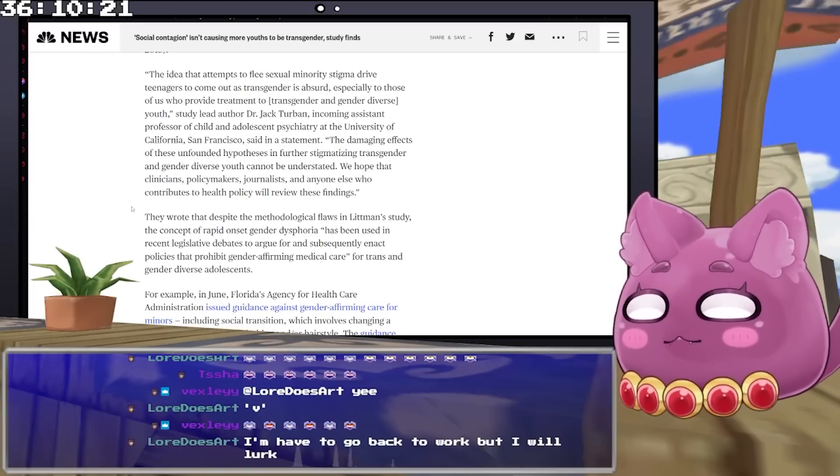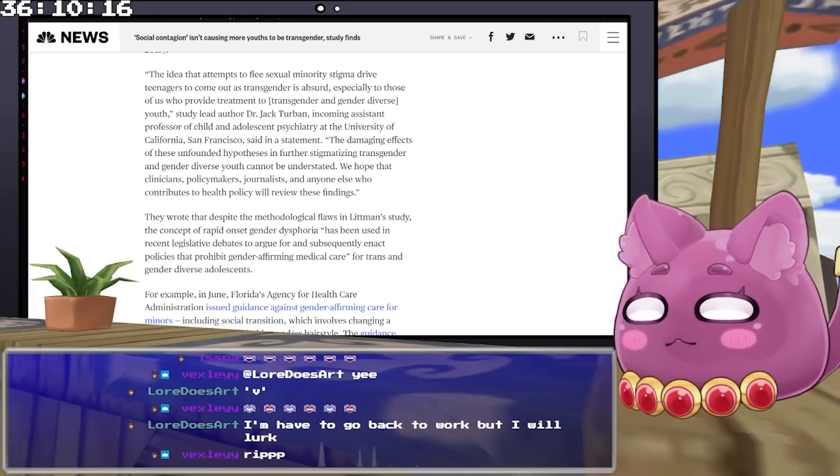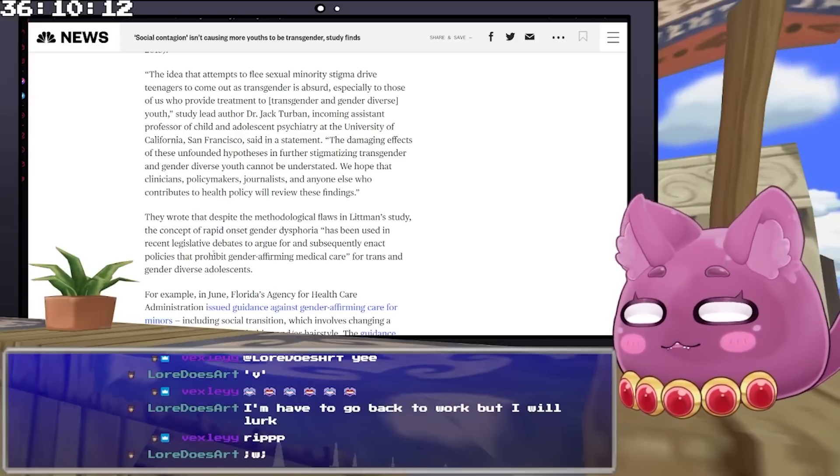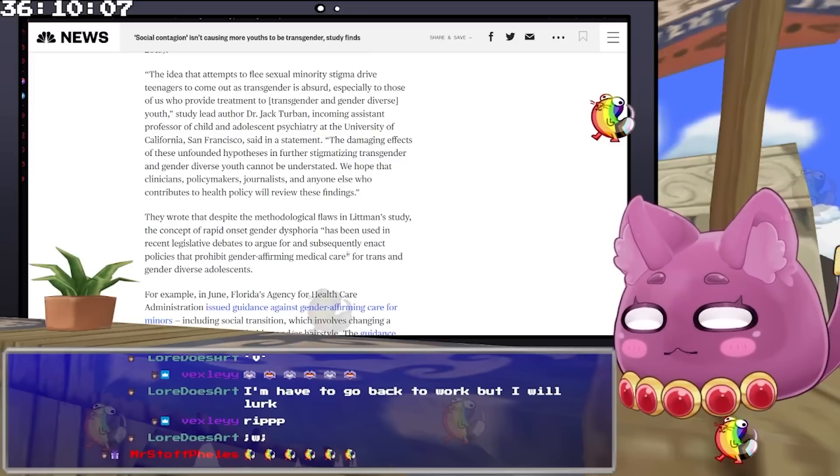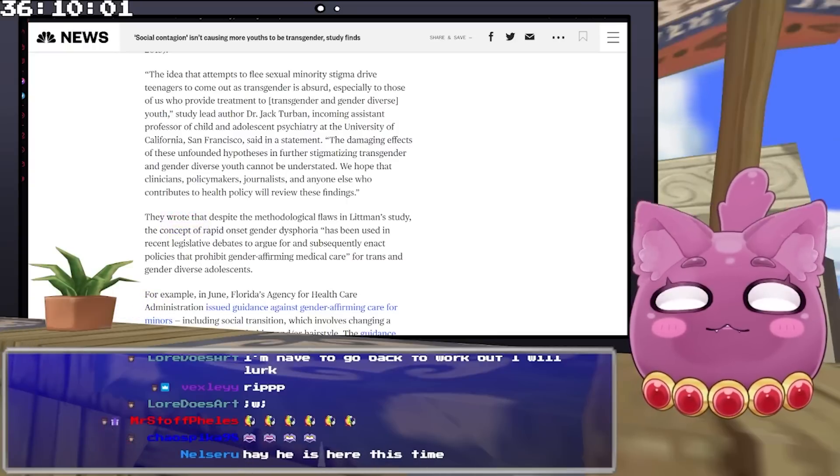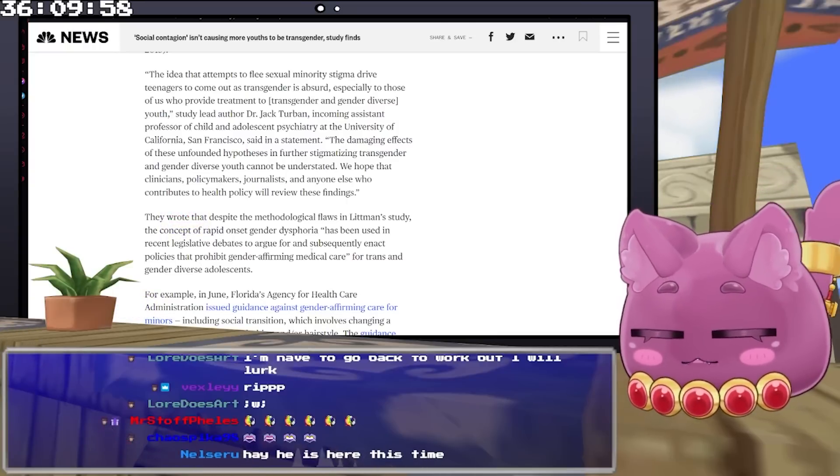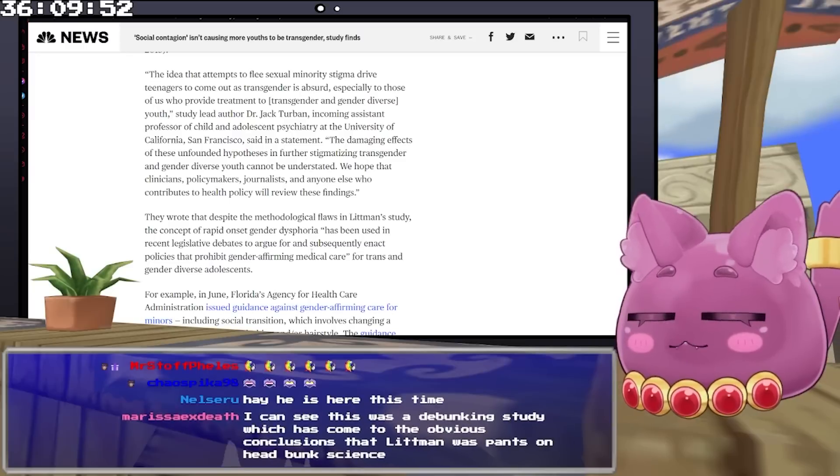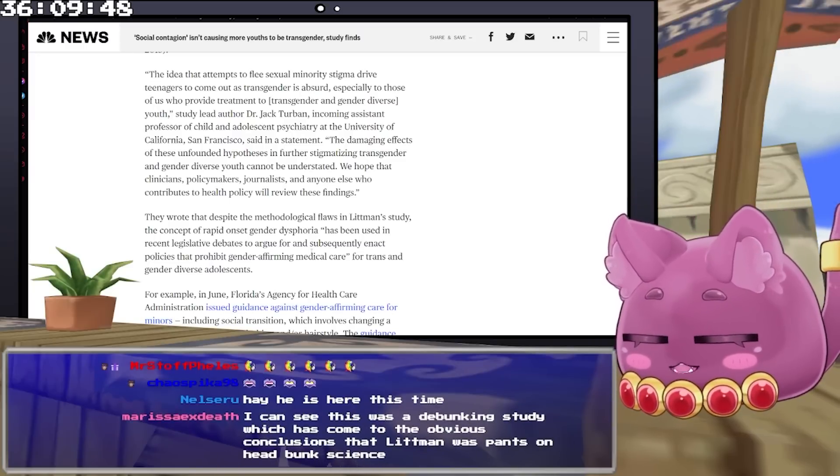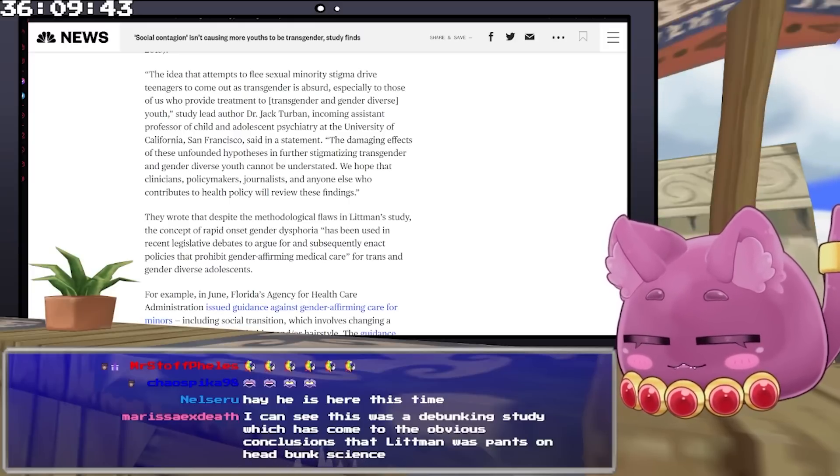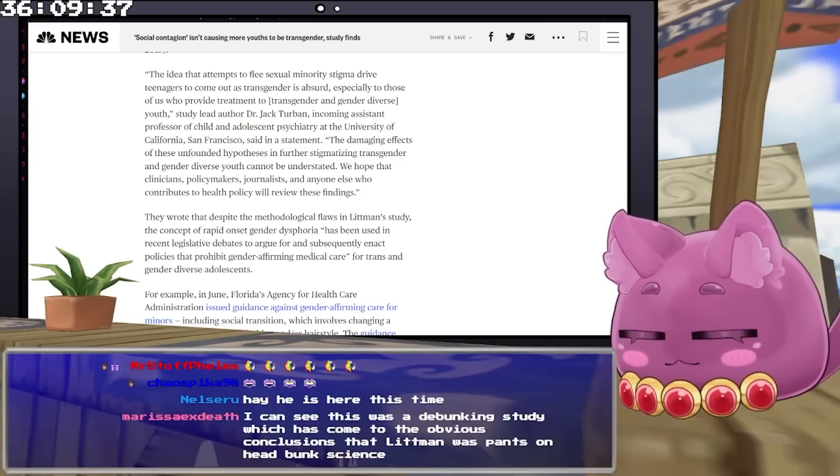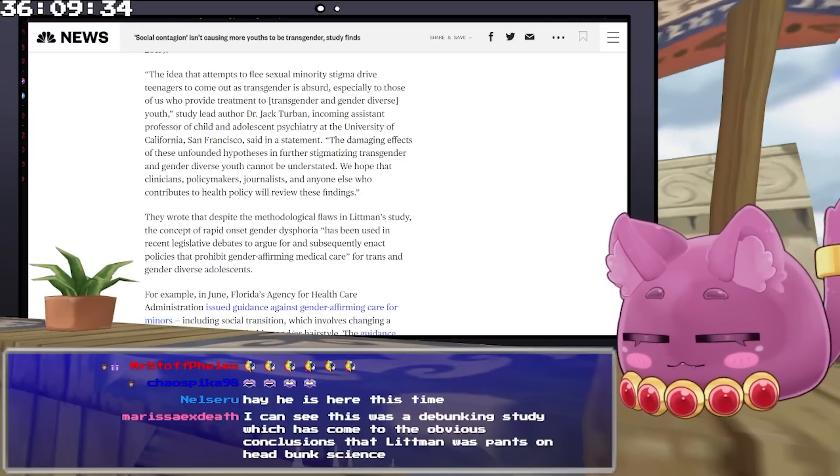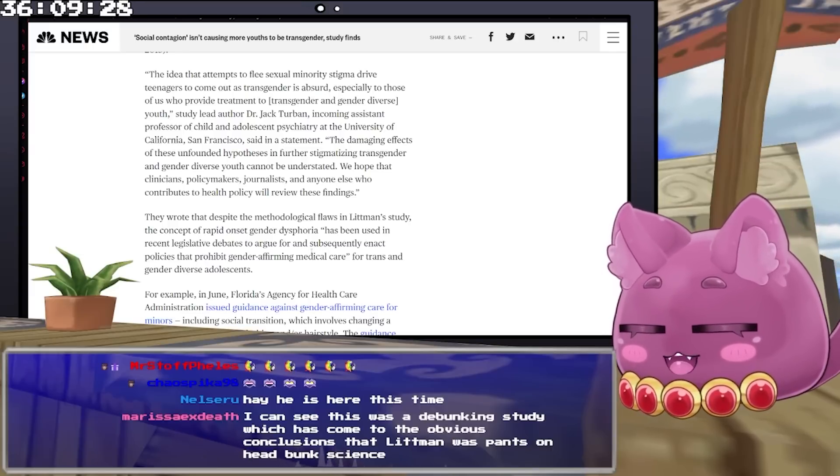He's an incoming assistant professor of child and adolescent psychiatry at the University of California. He said in a statement that the damaging effects of these unfounded hypotheses in further stigmatizing transgender and gender diverse youth cannot be understated. We hope that clinicians and policy makers and journalists and anyone else who contributes to health policy will review these findings. They wrote that despite the methodological flaws in Littman's study, the concept of rapid onset gender dysphoria has been used in recent legislative debates to argue for and subsequently enact policies that prohibit gender affirming medical care. So what we have here is bunk science being used to move public policy forward.